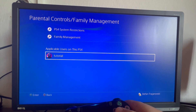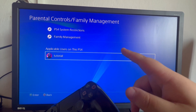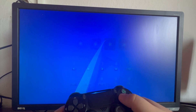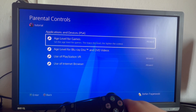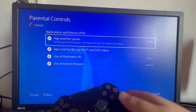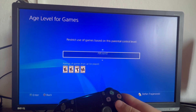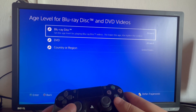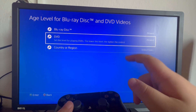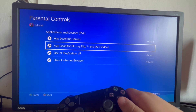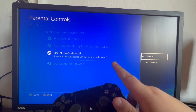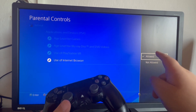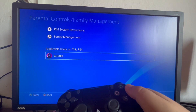Now I'll show you how to change parental controls for specific users. For example, this is an applicable user on my PS4 — I select it, enter the passcode once again, and just like in the default parental controls, you set everything to allowed. Select age level for games and make sure it's on allowed. Then go into age level for Blu-ray disc, make sure everything is on allowed and the proper country or region is selected. Swipe down to Use of PlayStation VR and make sure it's on allowed. Then Use of Internet Browser — select it and make sure it's on allowed. That is it for this video.